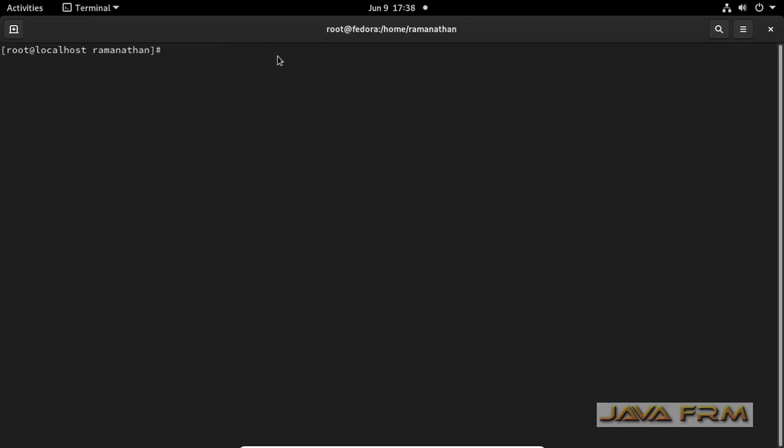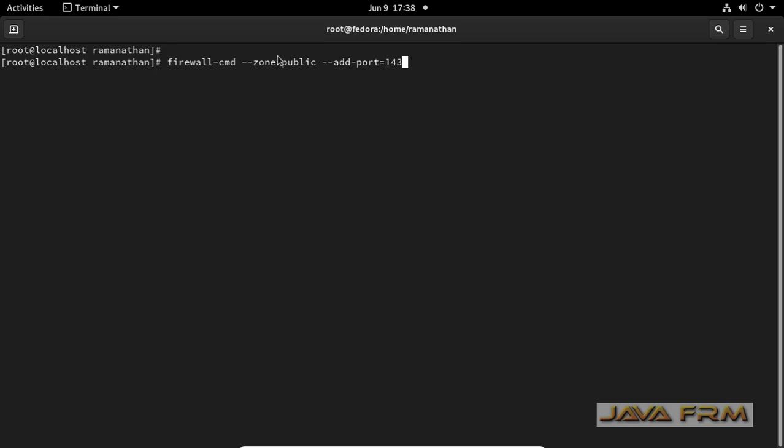Next step is I am going to unblock the port. This is a command used to unblock the port. I am going to unblock three ports: 1431, 1433 and 1434. Permanently I am unblocking.